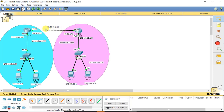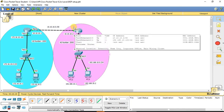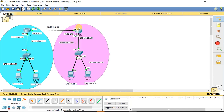I have used 10.10.10.0/30 for the WAN link — that is, 10.10.10.1 on the interface serial 0/0 on this router, and 10.10.10.2 on the interface of the other router. So this is how our setup looks, and we are going to configure BGP and see how the BGP neighborship is established.